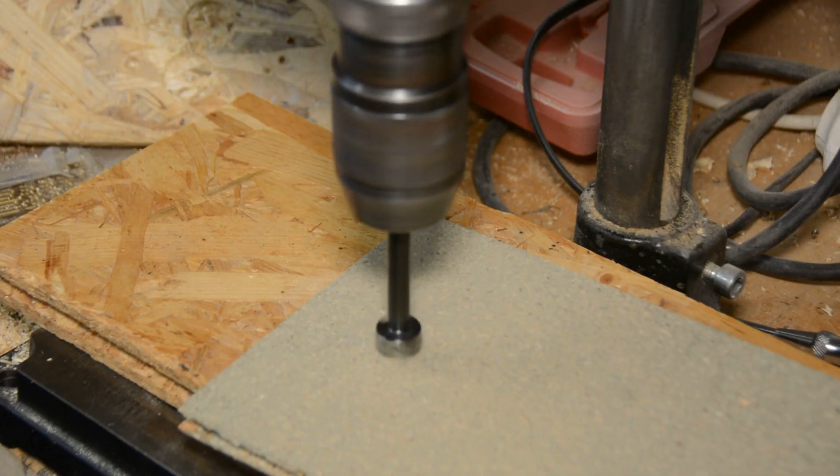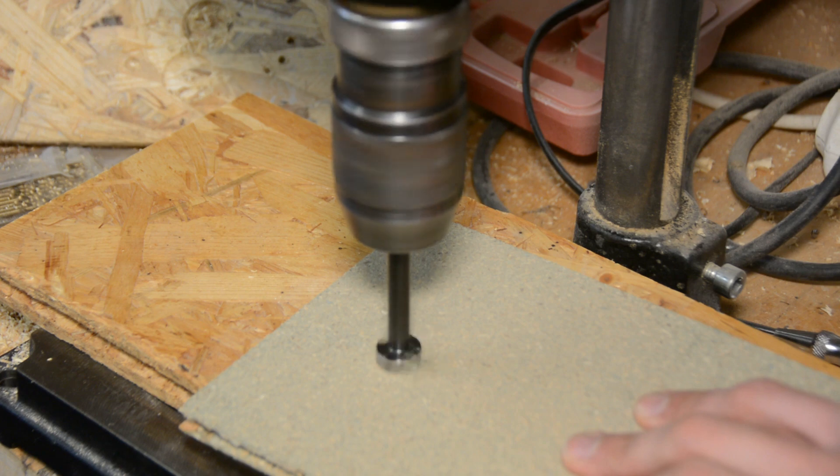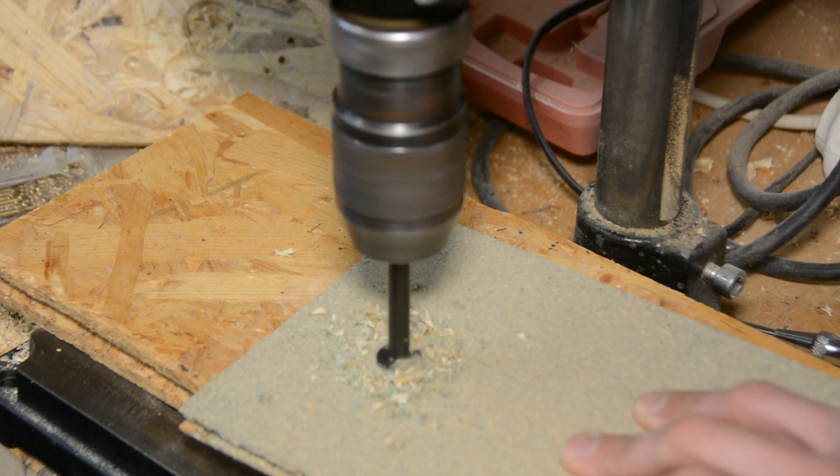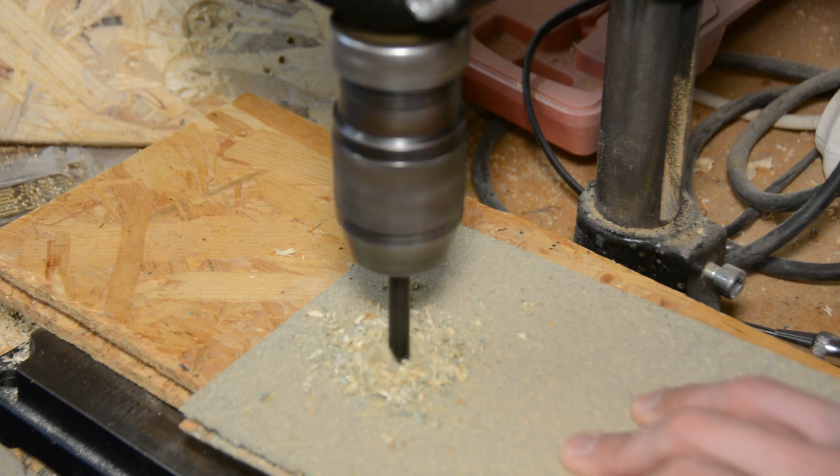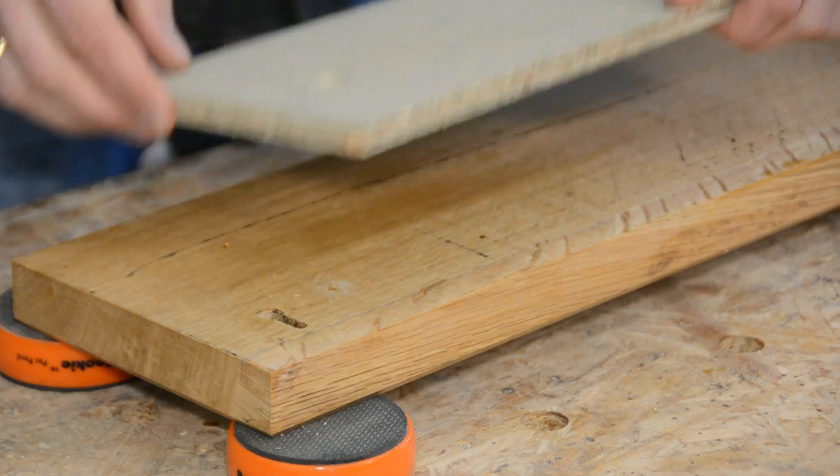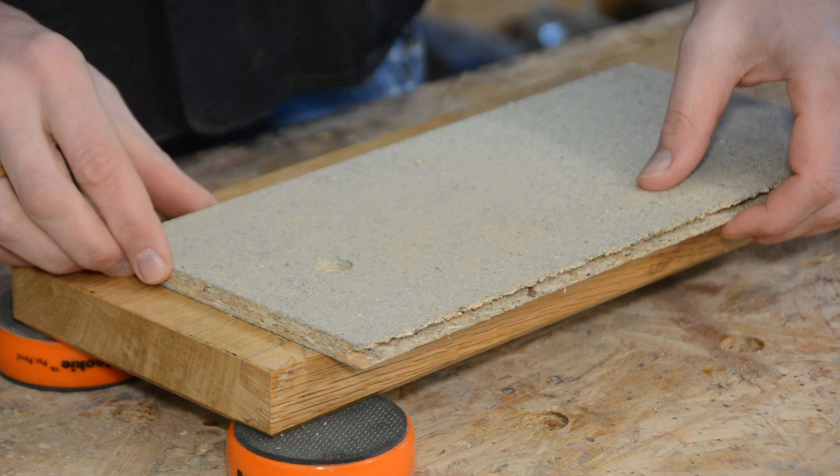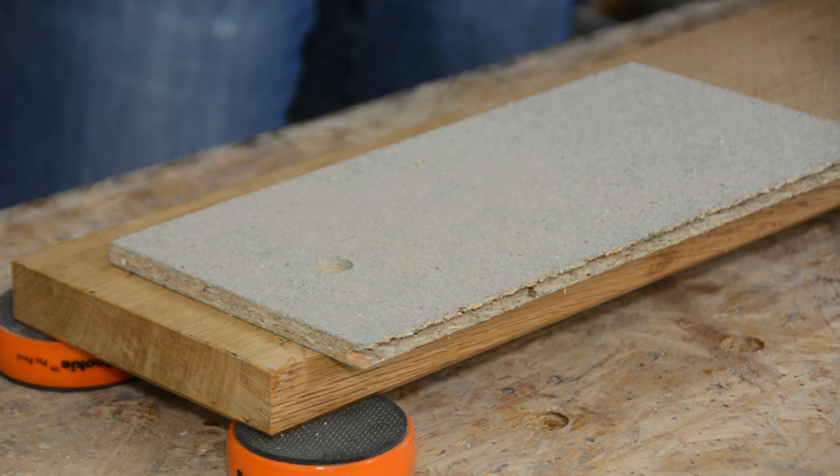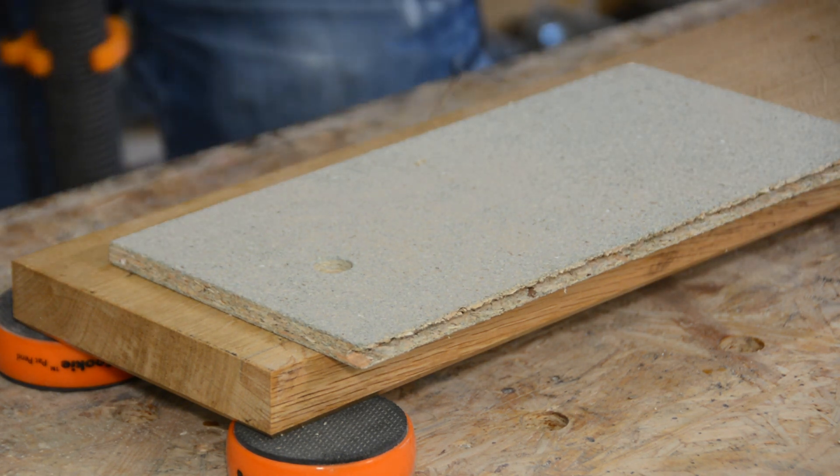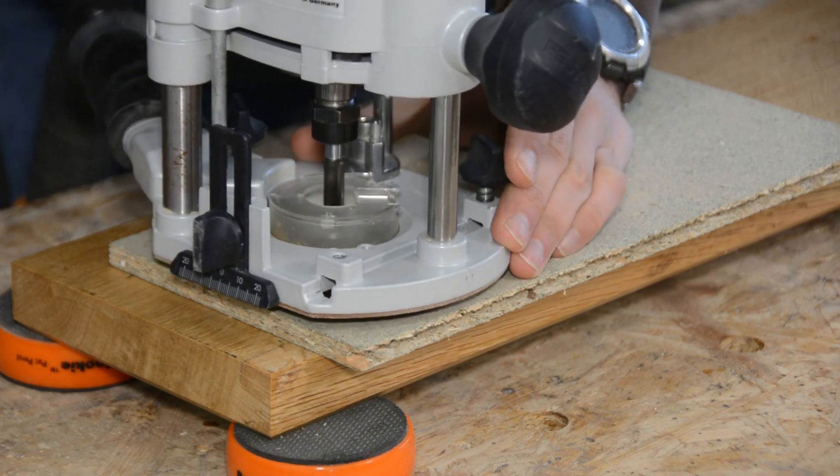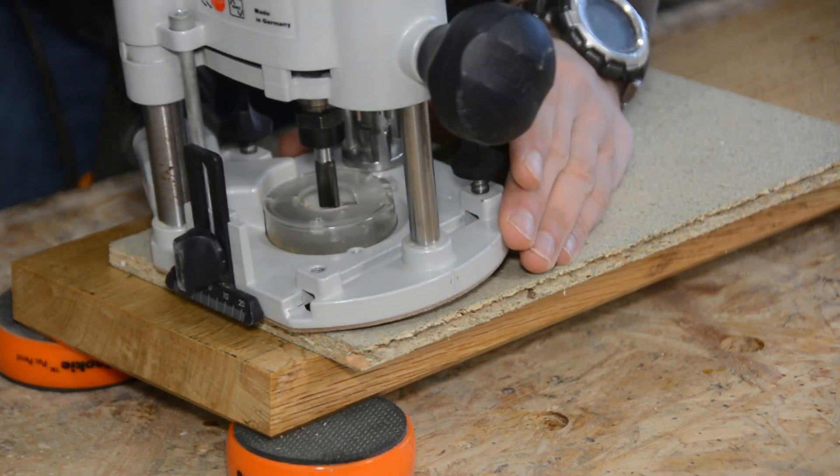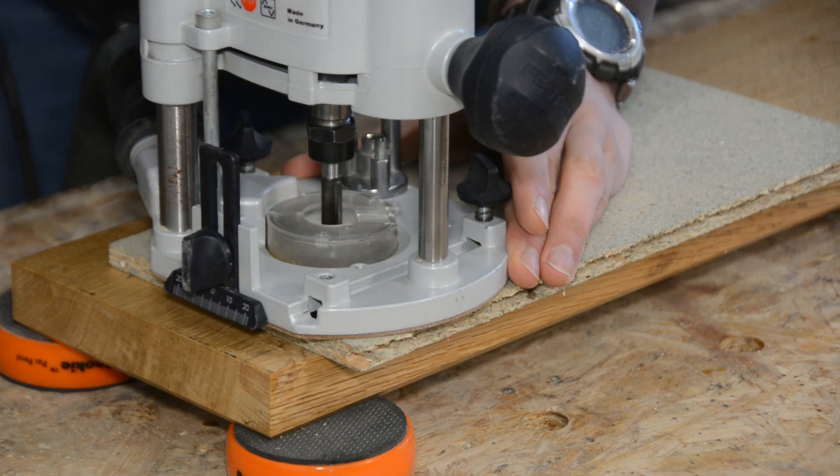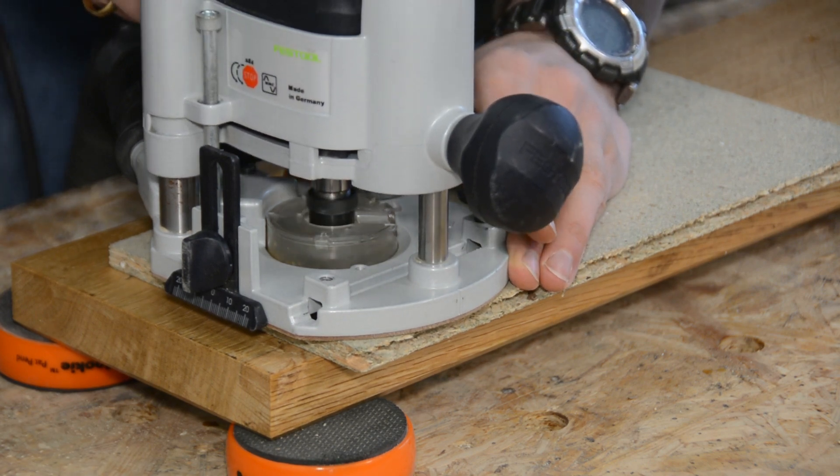Before we can put the screws into the hook, we have to counterbore for the screw heads. To do so I use again the router and the simplest possible template. This template is a simple 17mm hole in a scrap piece of wood. The hole is aligned with the center of the 4.5mm holes so that we can counterbore a hole of the right size using a 10mm bit in the router.